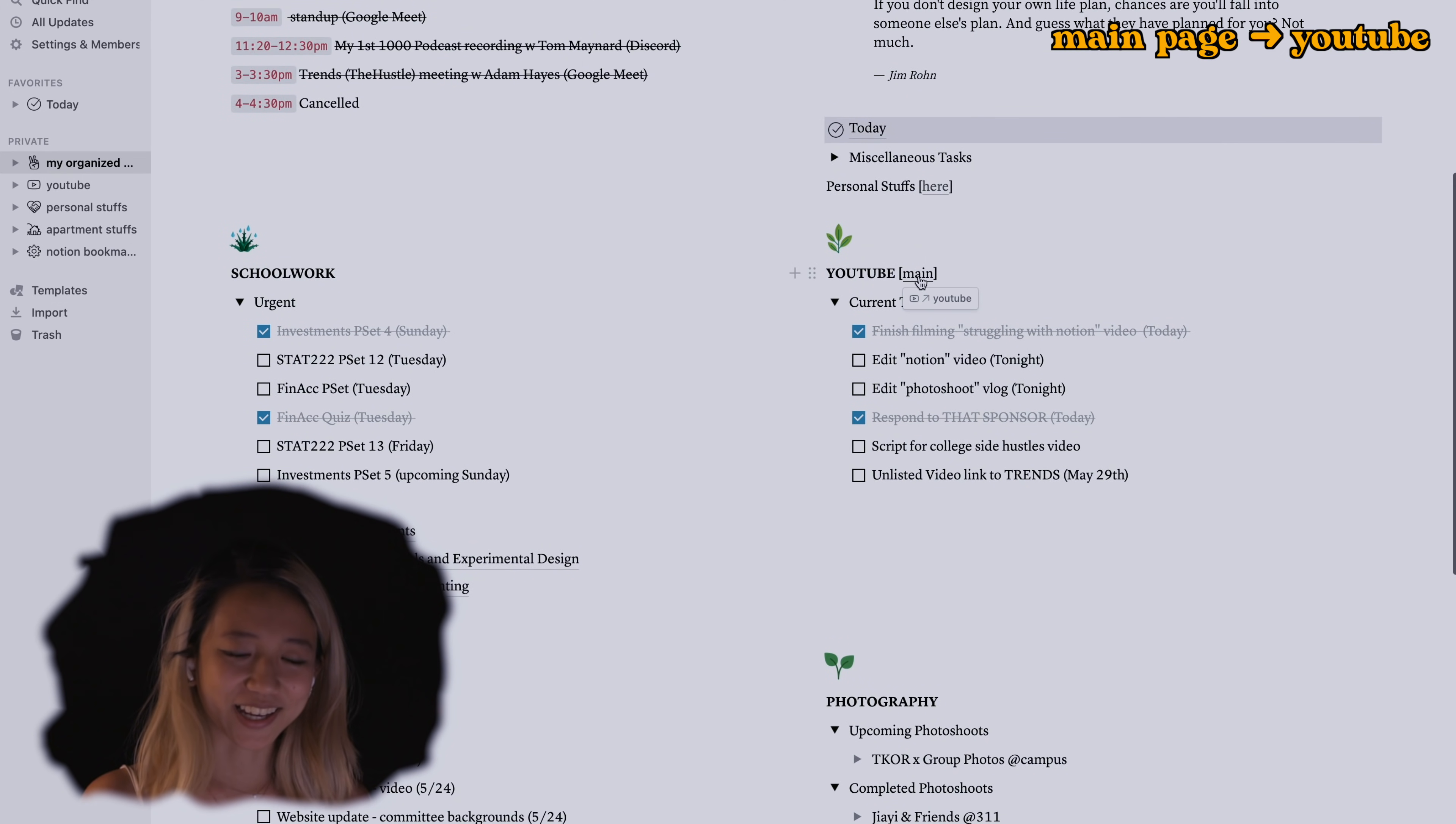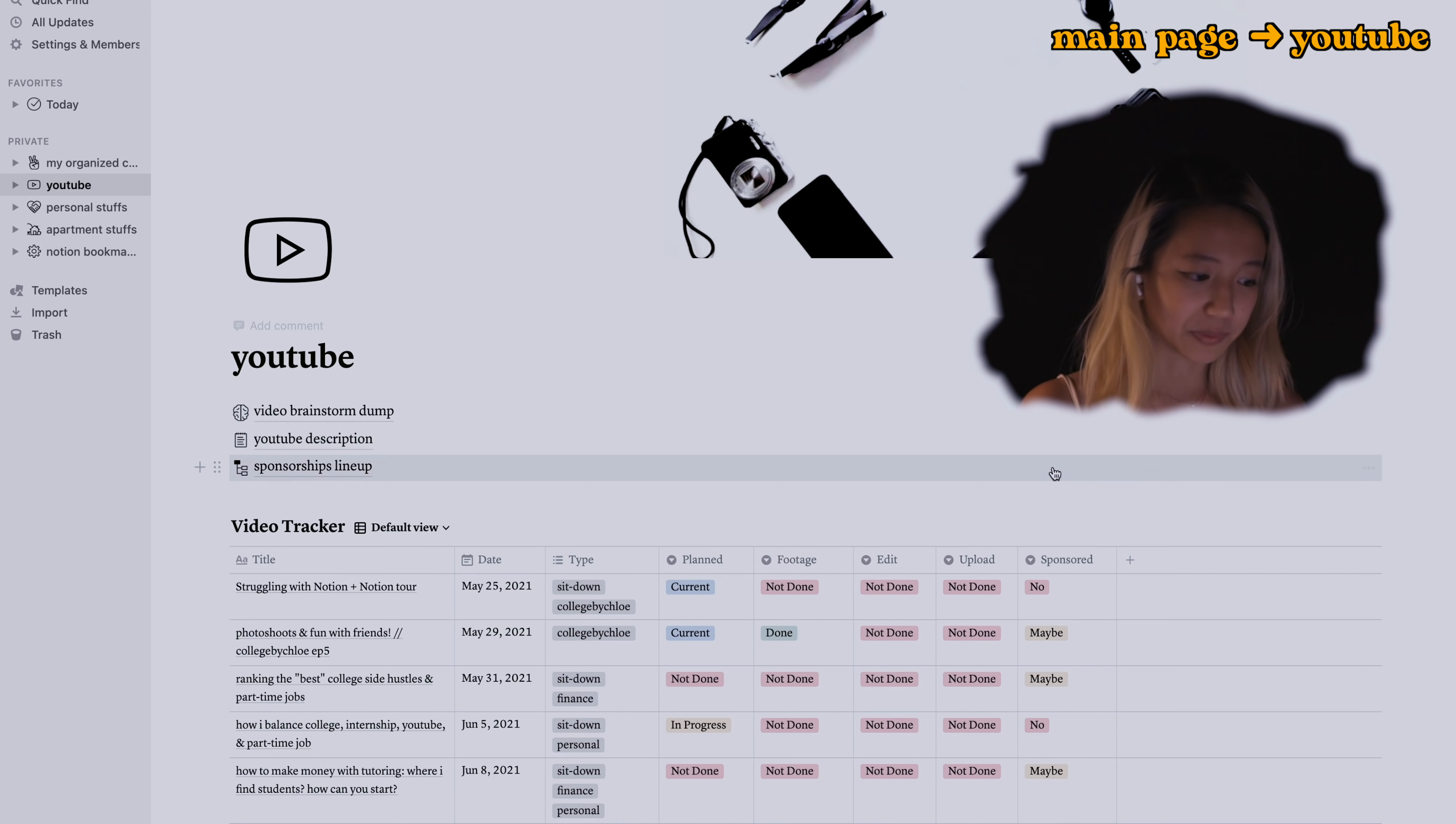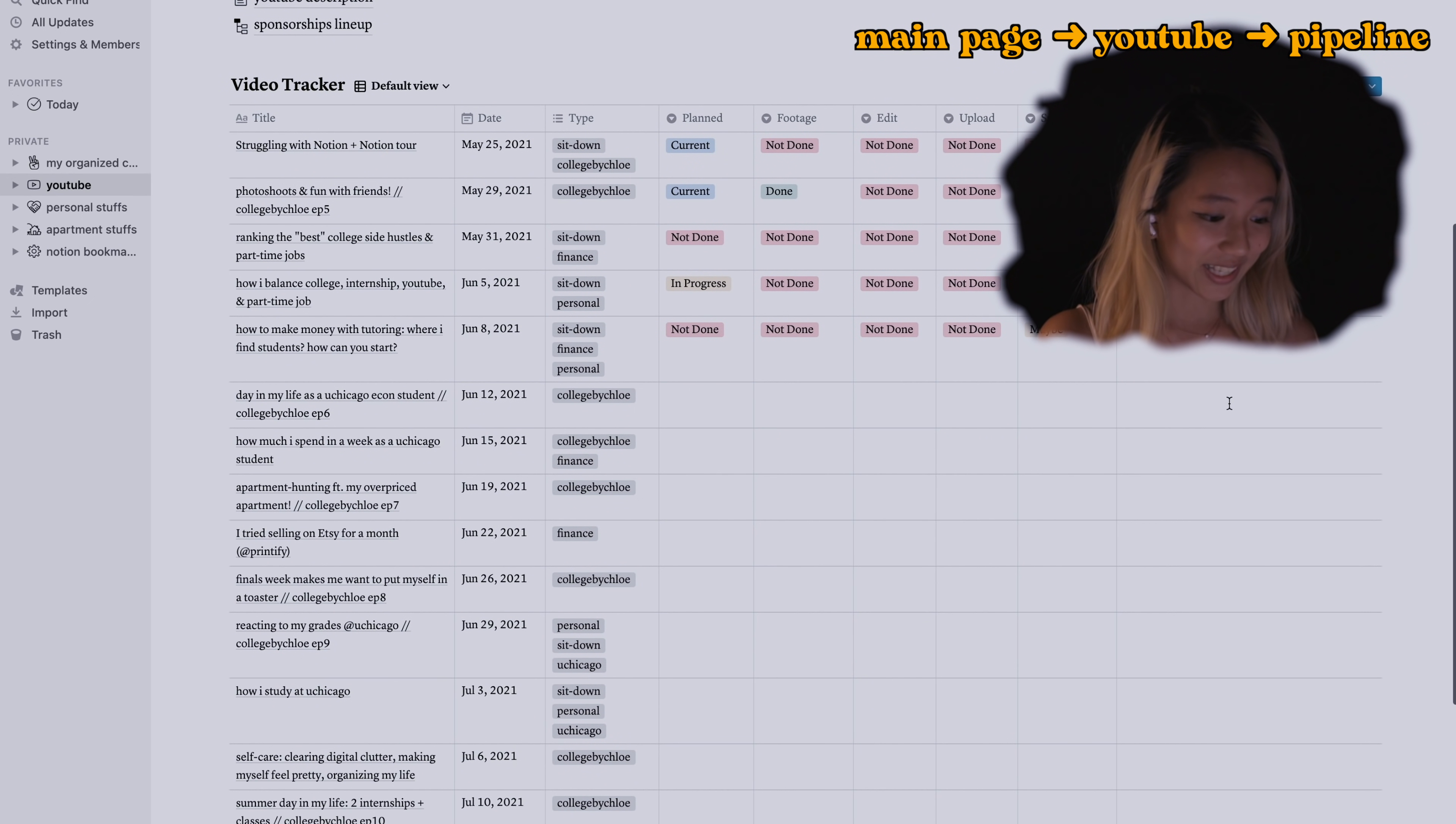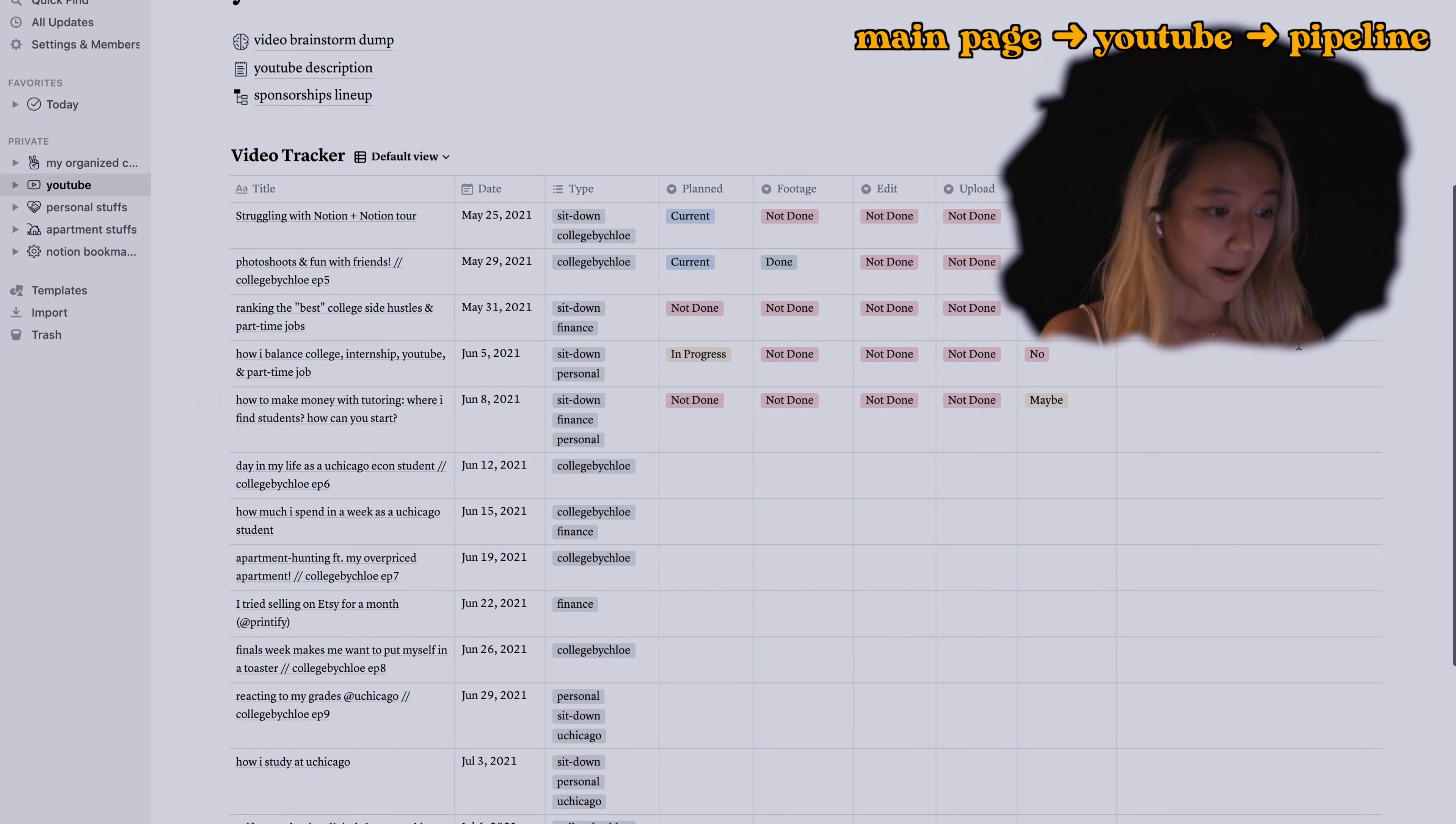I'm going to show you my YouTube main page which I think is super exciting. So here I have my video brainstorm dump, my YouTube description, sponsorship lineup which is super interesting but I don't think I can show you that because I don't want to get into trouble. But this one I can.